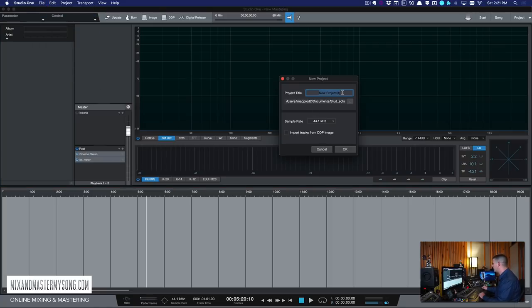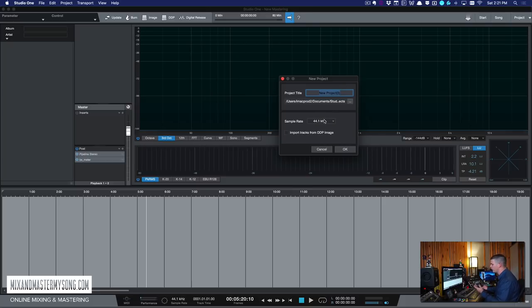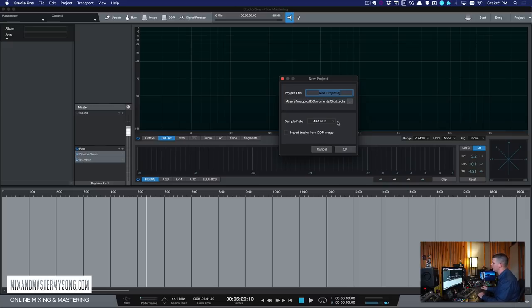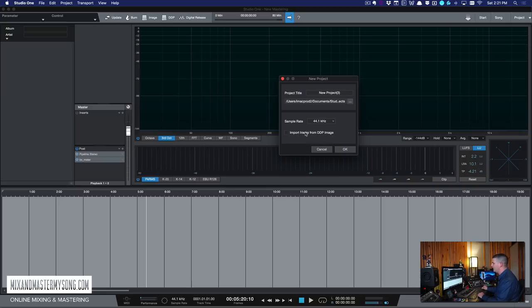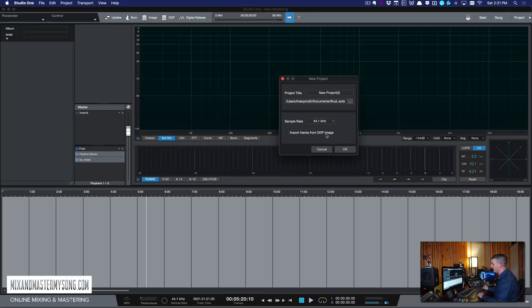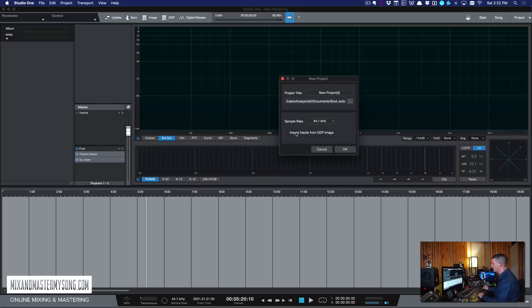Name the project you want to call it and put where you want to save it and select the sample rate. Most of us will be using 44.1. If you're working at a higher sample rate for classical music or something, pick whatever higher sample rate you're at. And then this import tracks from DDP isn't probably something many of you guys will be using. If you send your songs to CD Duplicator to get duplicated, you a lot of times send them as DDP images.